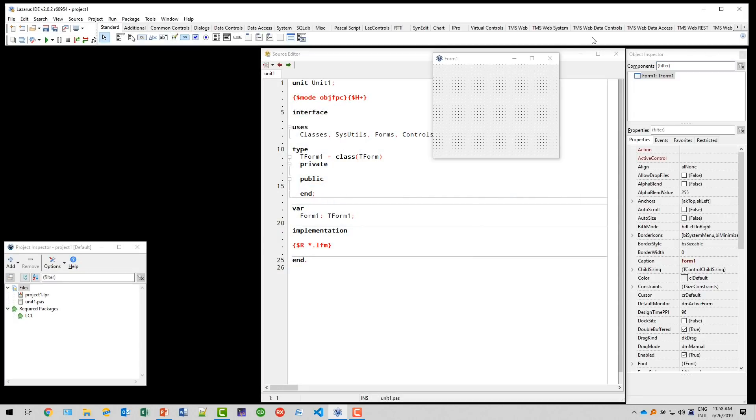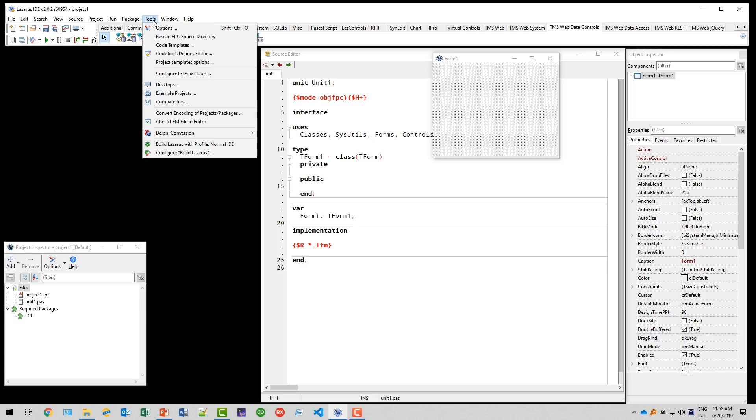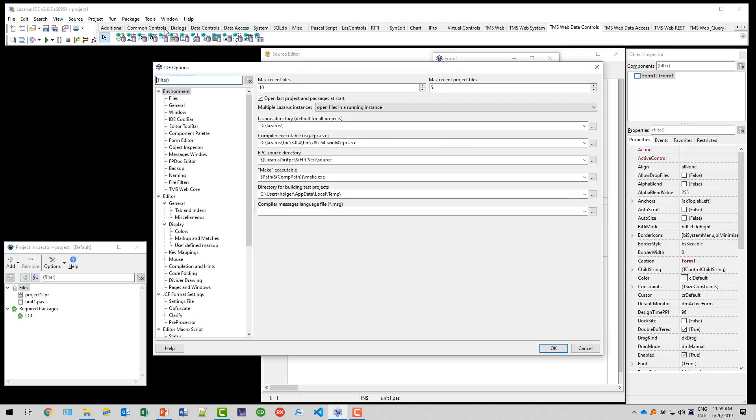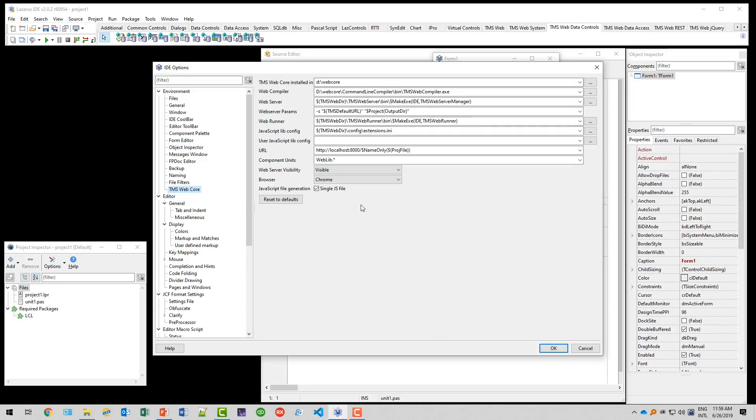And after restart we immediately see that the component palette has all the components from TMS Web. And we can further check if we go to tools options that we have an entry for the environment of TMS WebCore with all the directories in place. It might be that you have to make a change to the web compiler and to the WebCore directory at first. However, normally it's not necessary. Sometimes you have to make changes. You'll notice if you follow this hello world approach and something doesn't work. The first thing you should do is check if all the directories are set up correctly.